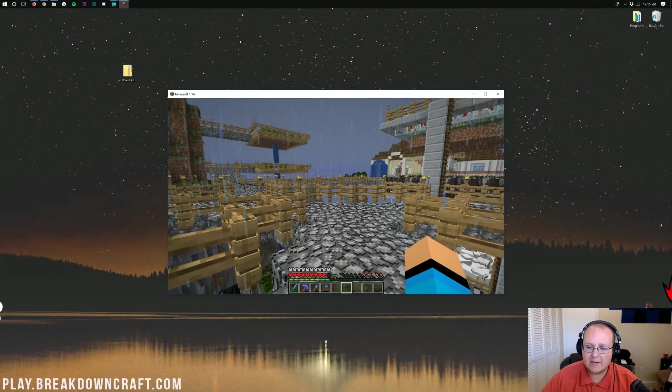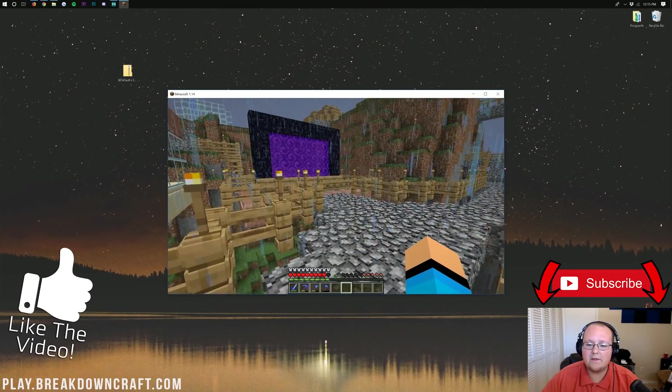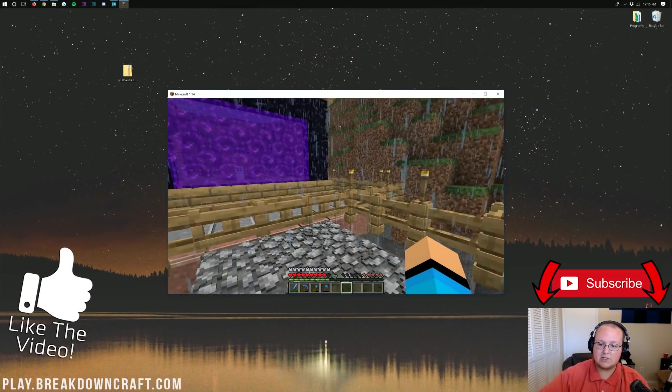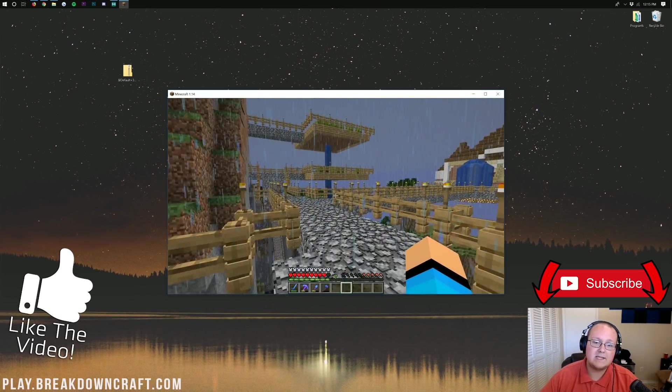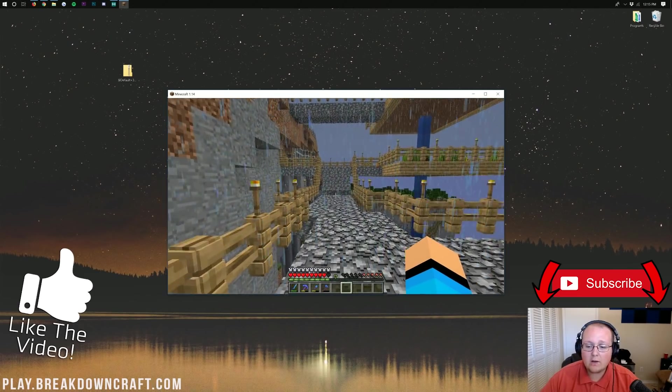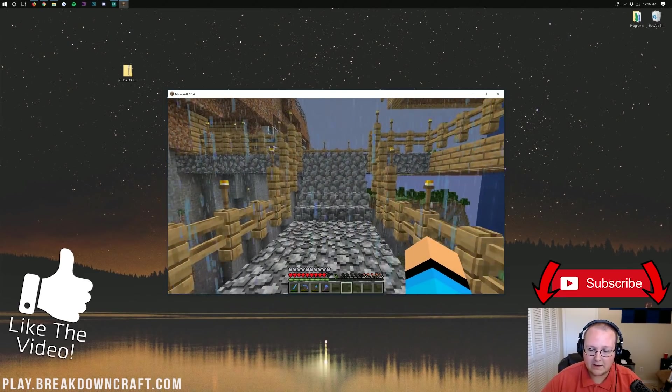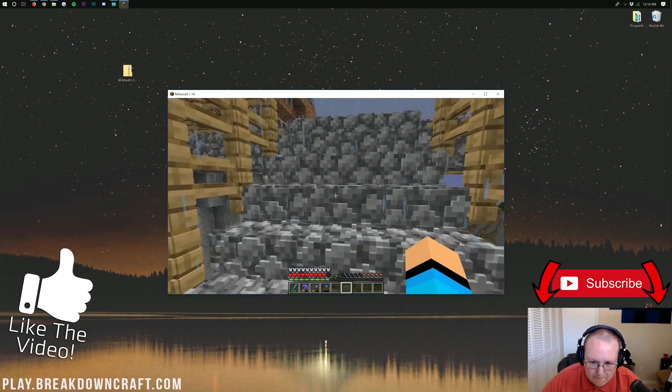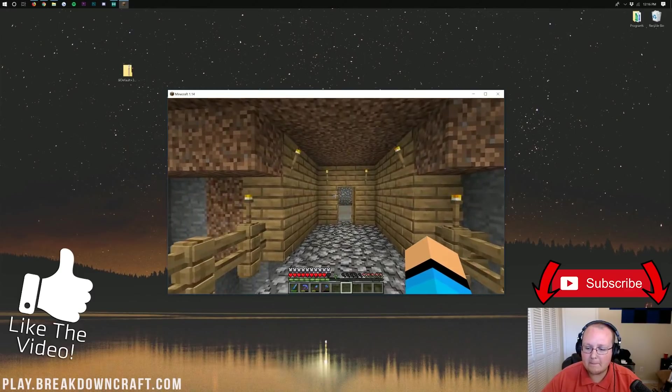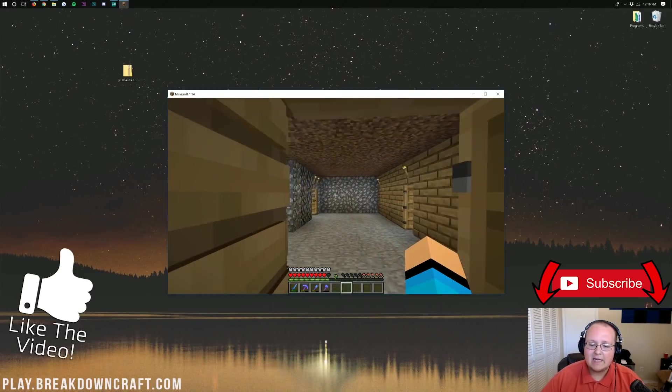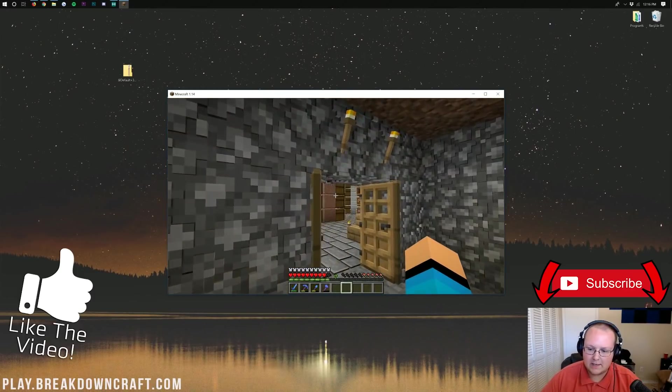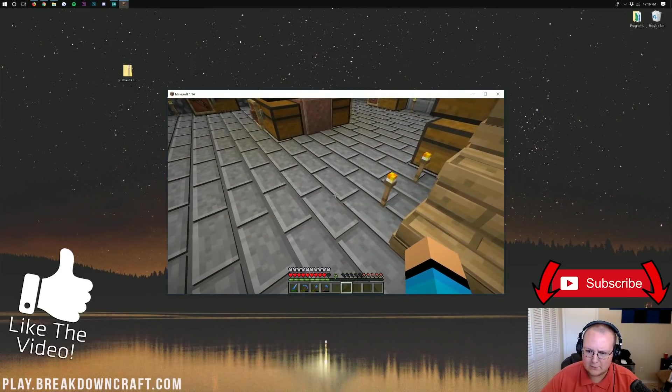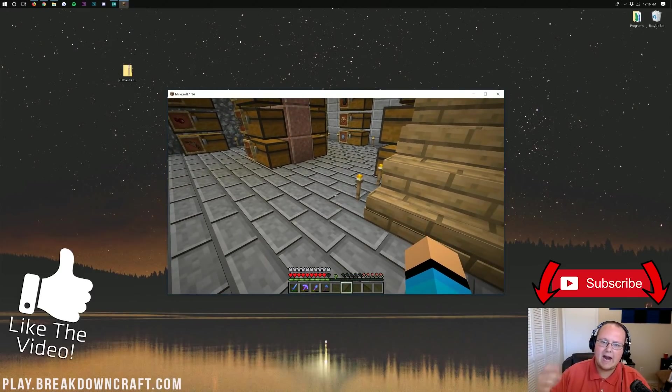If you do have any questions about getting a resource pack in Minecraft 1.14, please let us know in the comment section down below. We try our best to answer every single comment we get. Also, be sure to come play with us on play.breakdowncraft.com, the best Minecraft server in the multiverse running Minecraft 1.14. Come play with us, play.breakdowncraft.com. Anyway, my name is Nick. Look at that cool texture. This has been The Breakdown, and I am out. Peace.